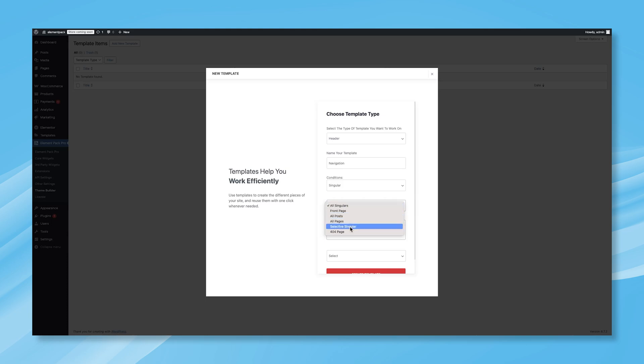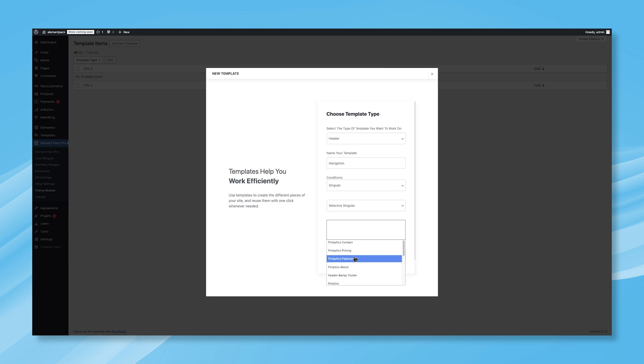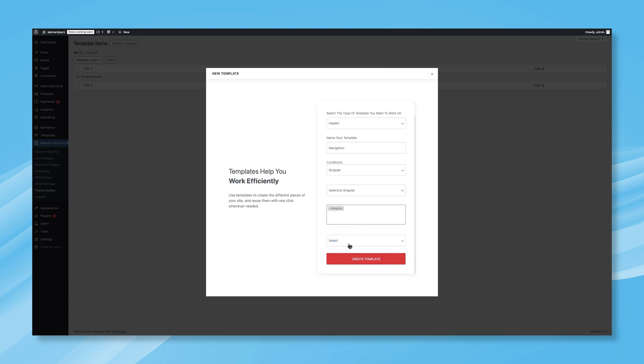Select Selective Singular to apply the header to specific pages only. Next, choose the pages where you want to display it. You can select a single page or multiple pages based on your preference. At the bottom, you'll find two final options: Active and Inactive.